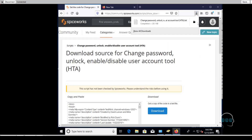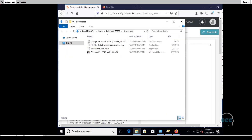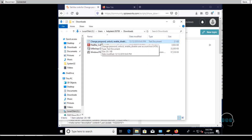Once you download the script, you need to change the file extension.